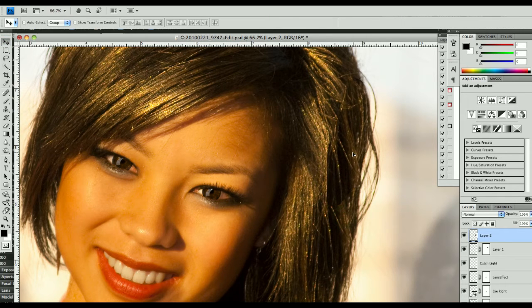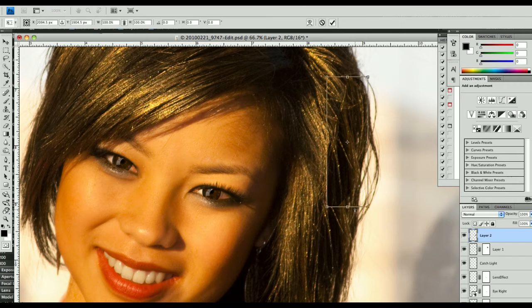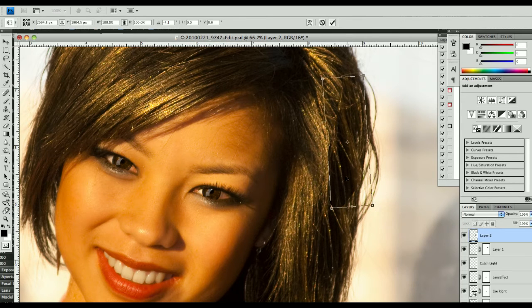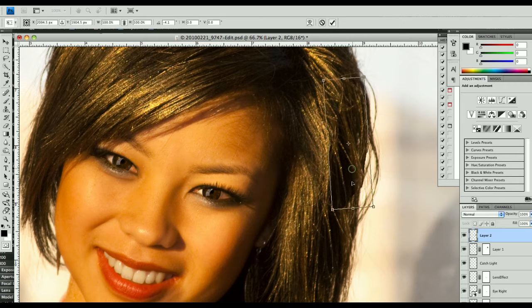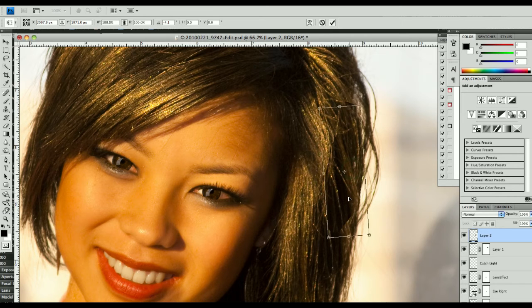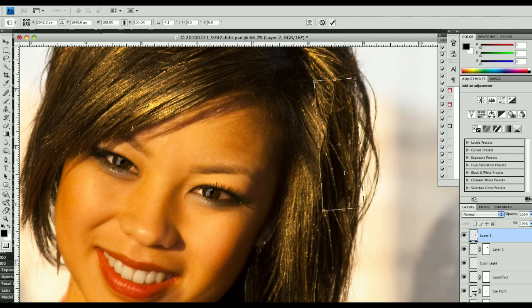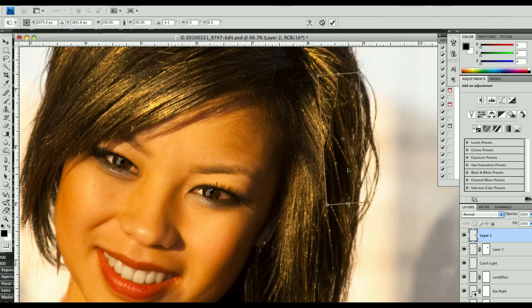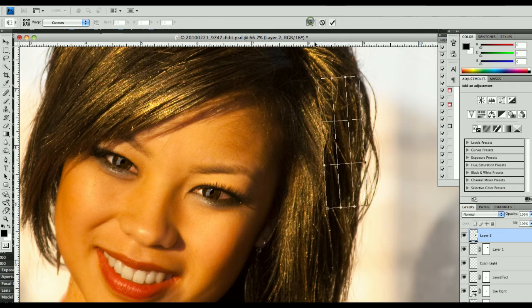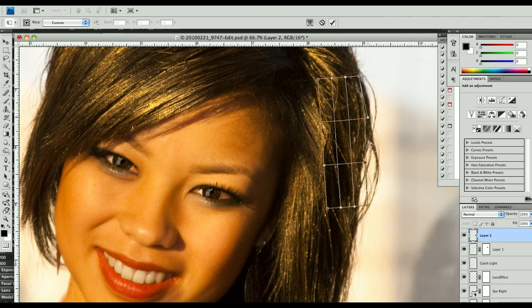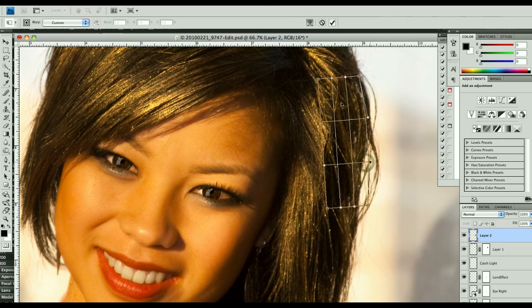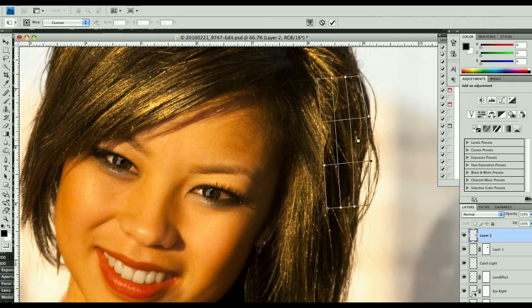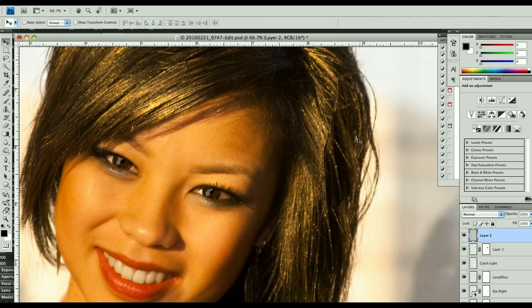We'll move it up here, and Command-T to transform. In this case, let's move this down. We can put that right about there, and I'm going to go on to the warp tool, and I'm going to warp it a little bit.